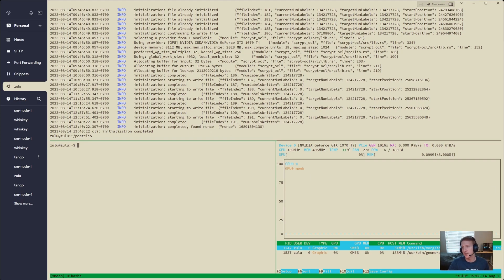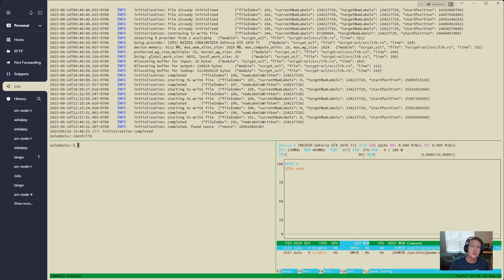So anyways, this is my setup. If you want to see more videos, like, subscribe, and I'll see you in the next one.